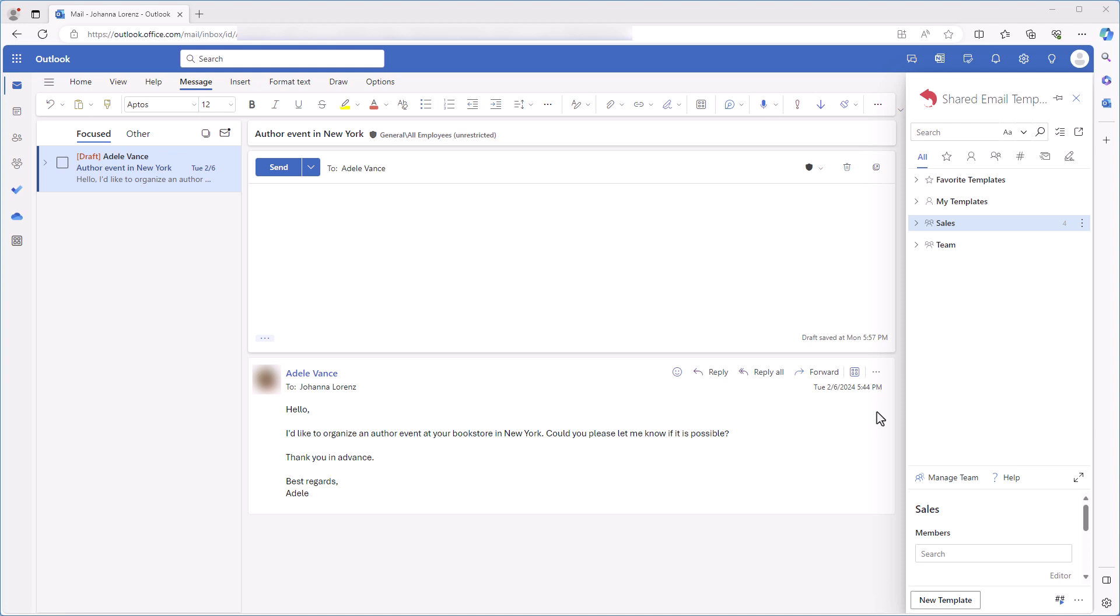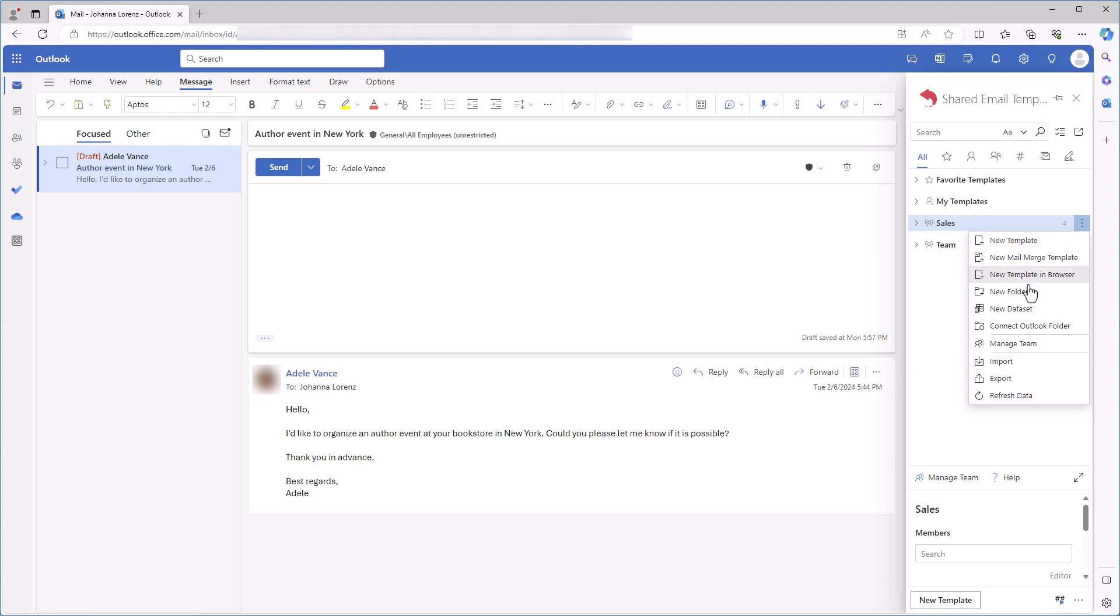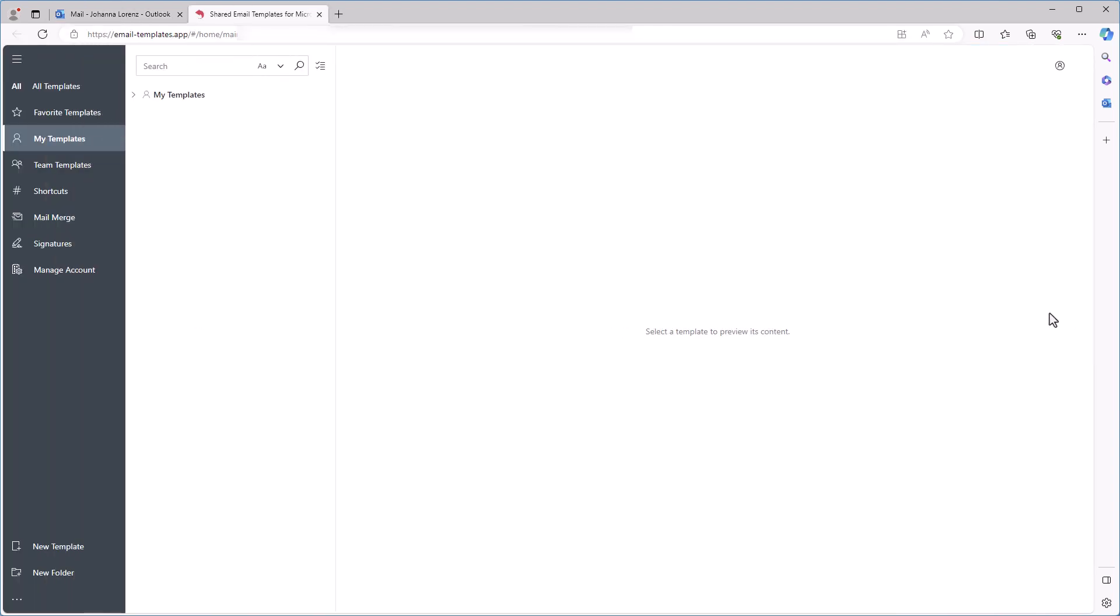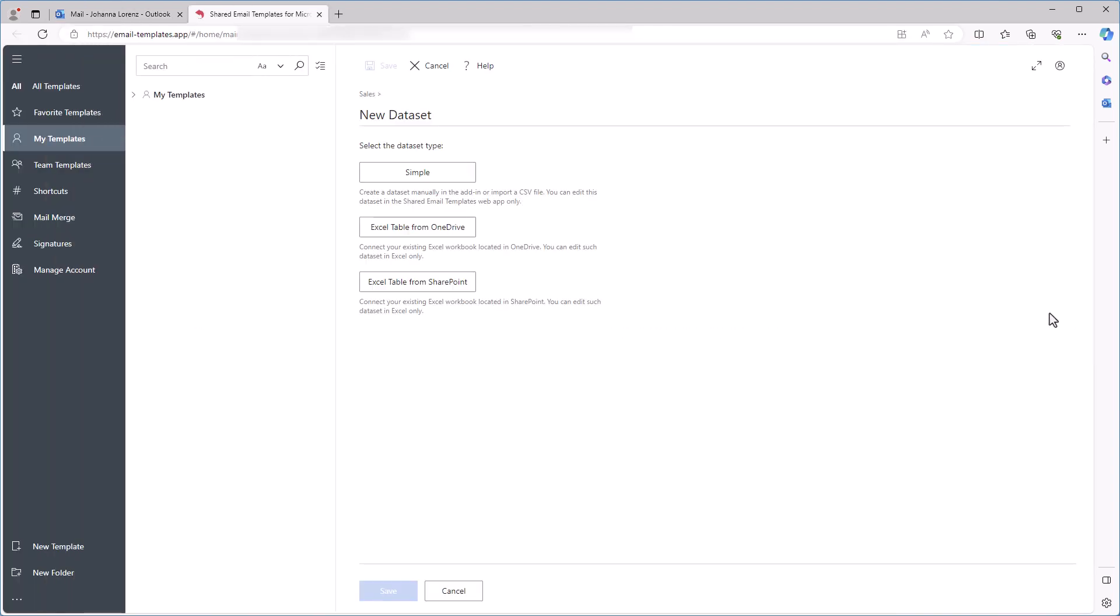I don't have such a table in an Excel file on my OneDrive or SharePoint, so I'll need to create a simple dataset. I choose a folder, right-click it, and select New Dataset. The Shared Email Templates app opens in my default browser.